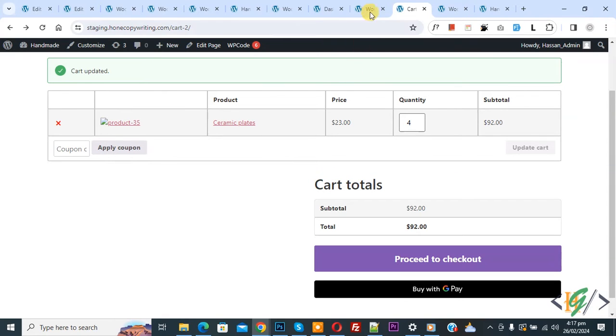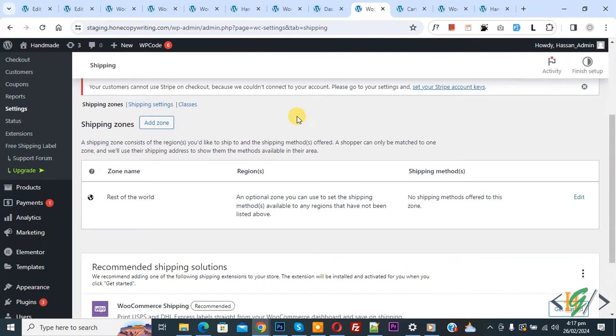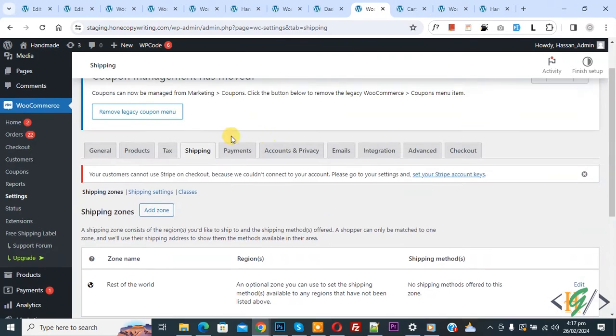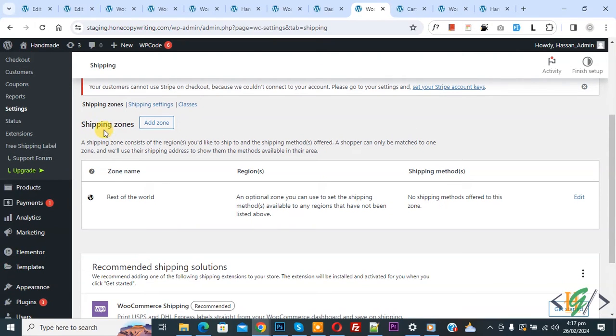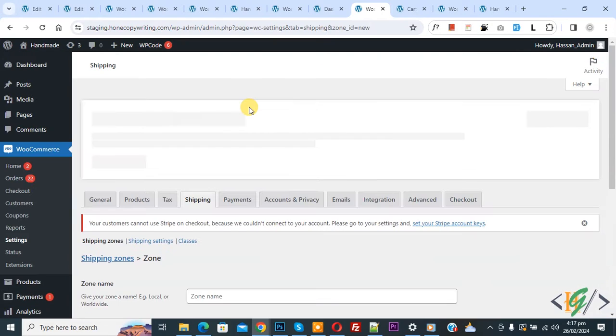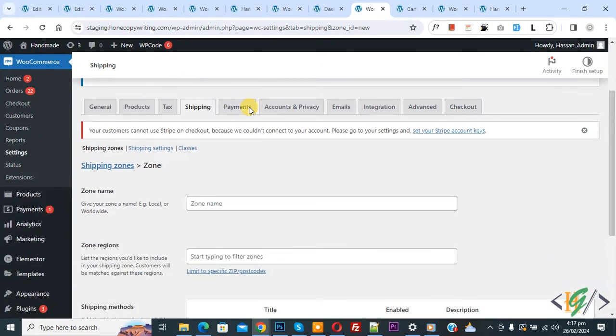Now go to WooCommerce settings and we are in the shipping tab. Now you see the shipping zone. Click on add zone. Now the add zone dialog is open.